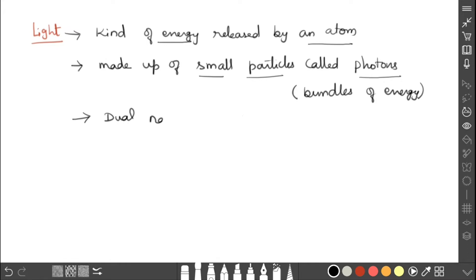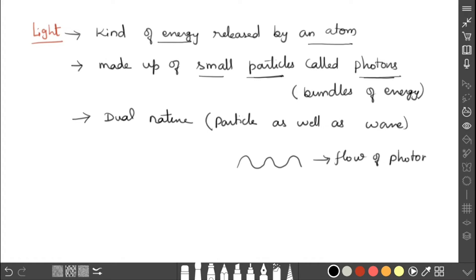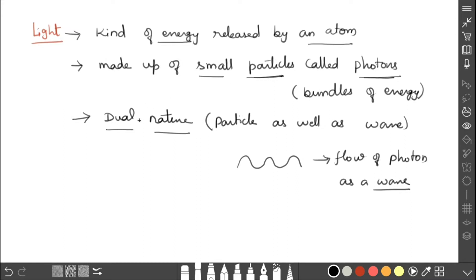Light has dual nature — it can behave as a particle as well as a wave. The photon itself is a small particle, giving it particle nature. The flow of photons behaves as a wave. So the photon has both particle nature and wave nature, which is why light has dual nature.